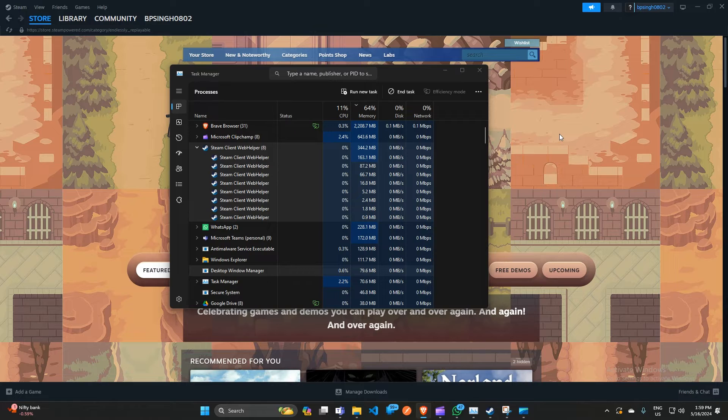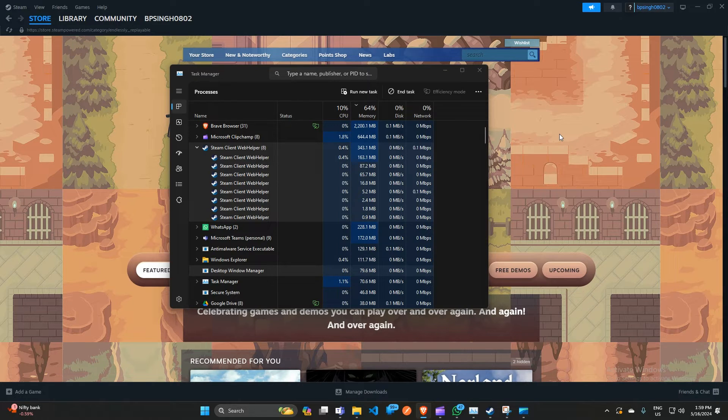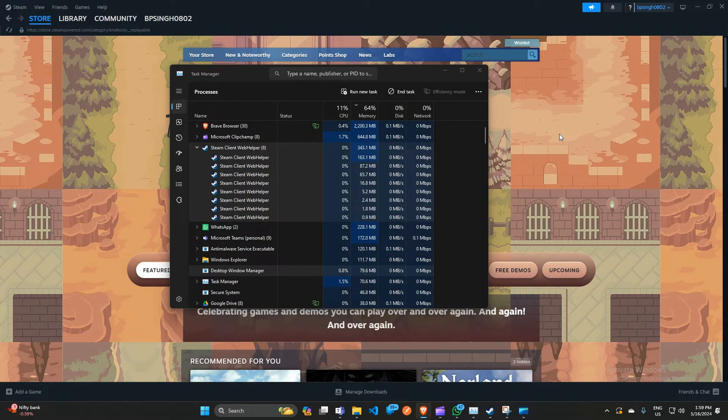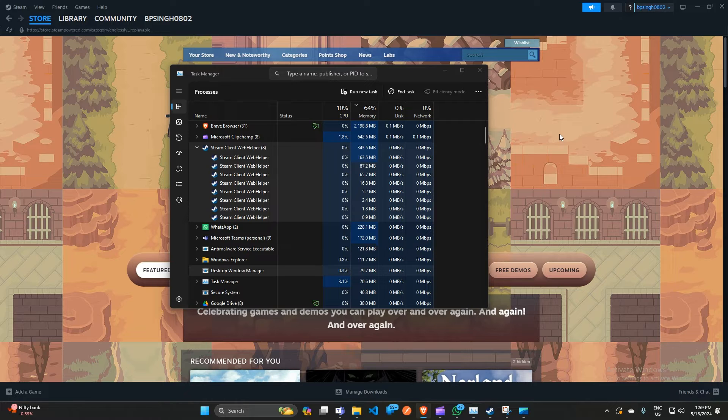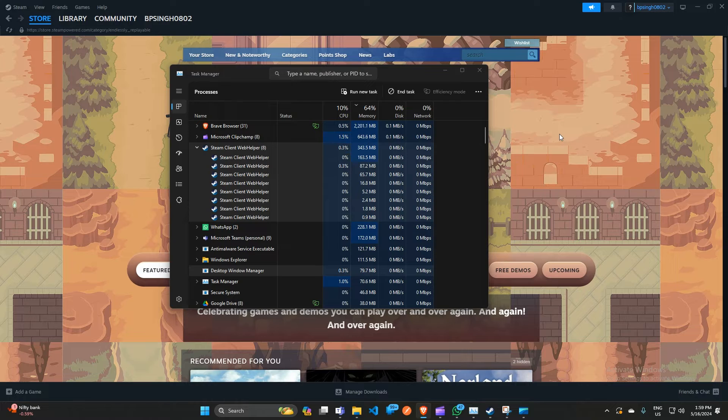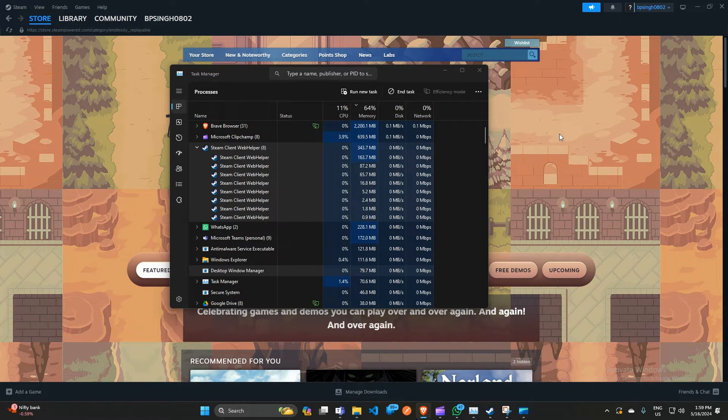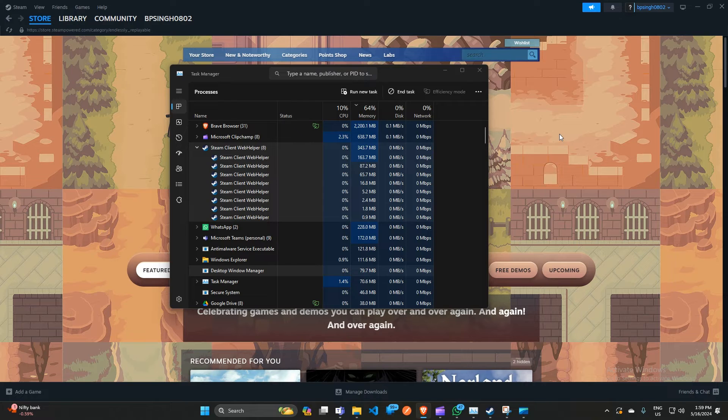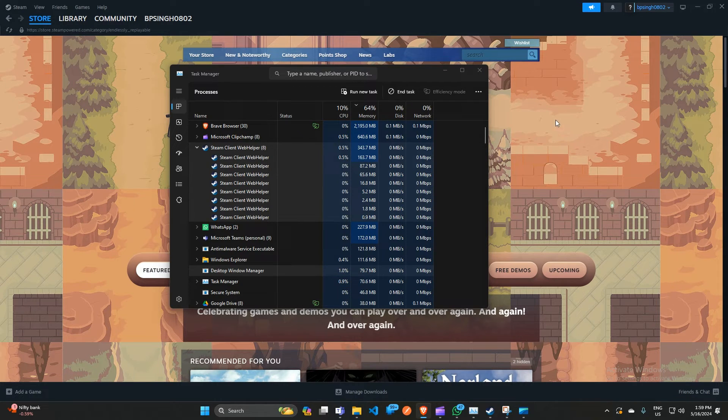First, let's see what is Steam client web helper. Before we jump into the solution, let's understand what the Steam client web helper is. The web helper is a background process that assists the Steam client in various tasks like displaying web content, handling downloads, and more. However, sometimes it can consume an excessive amount of RAM, causing performance issues on your system.